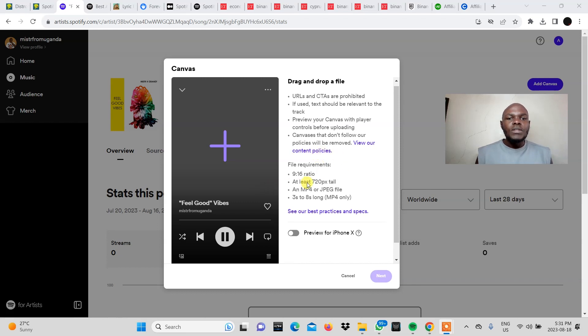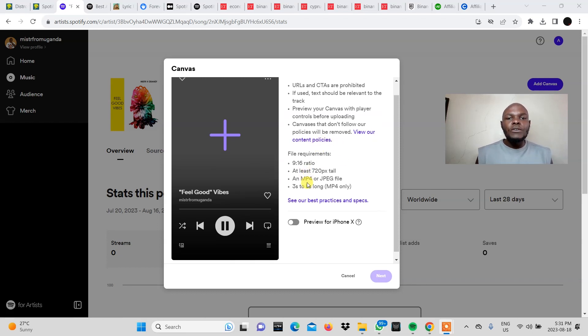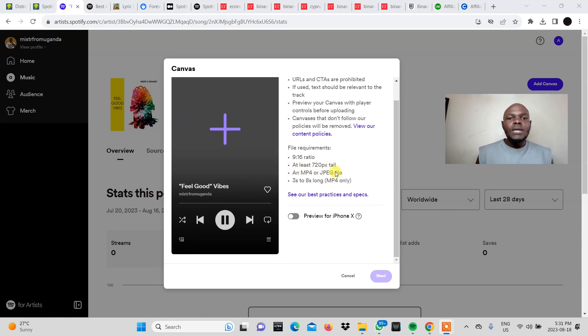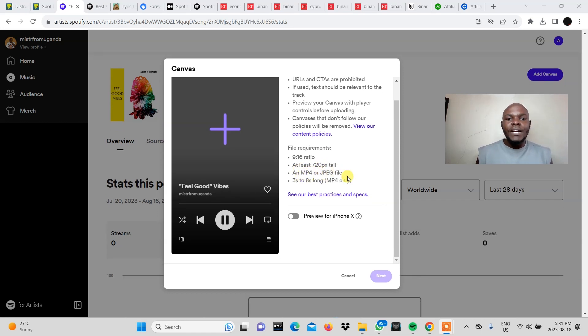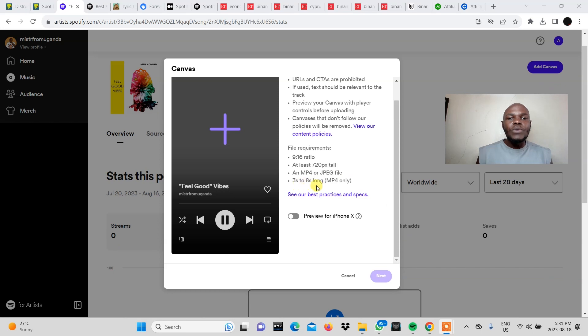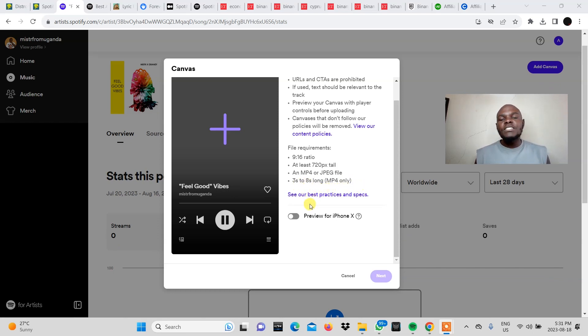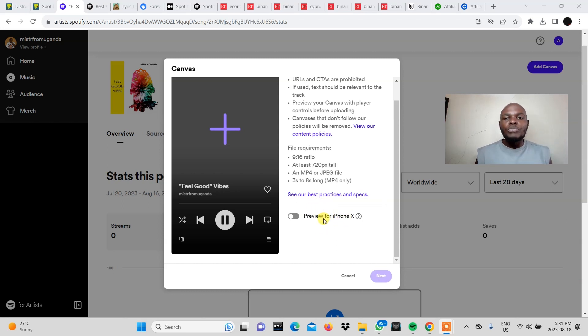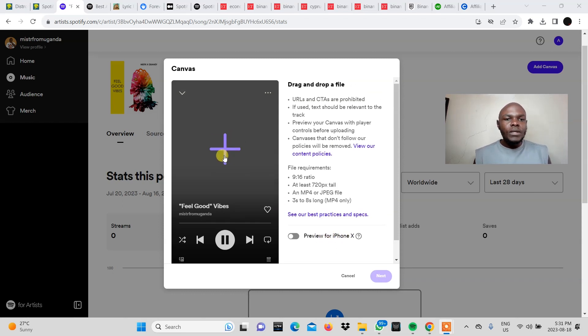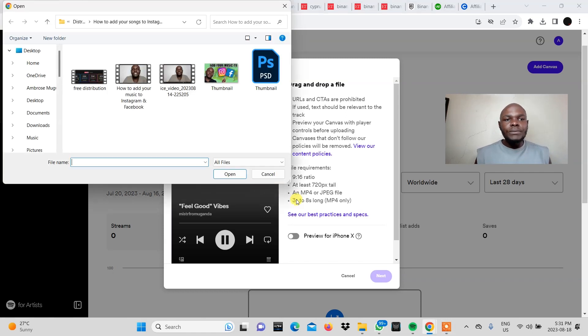And then the file requirements 9 to 16 ratio at least 720 pixels tall. An mp4 or jpeg file and then 3 to 8 seconds long mp4 only. Then you can go ahead and read their best practices and specs. And then you can also preview for iPhone X. However we're going to keep it simple. Let's just click the add button.